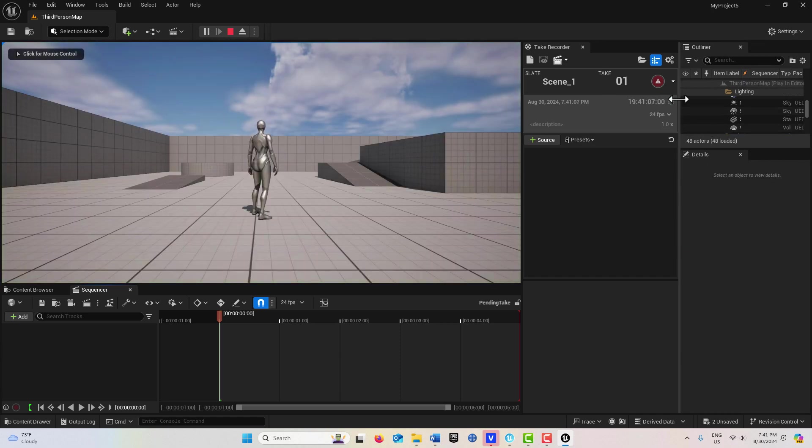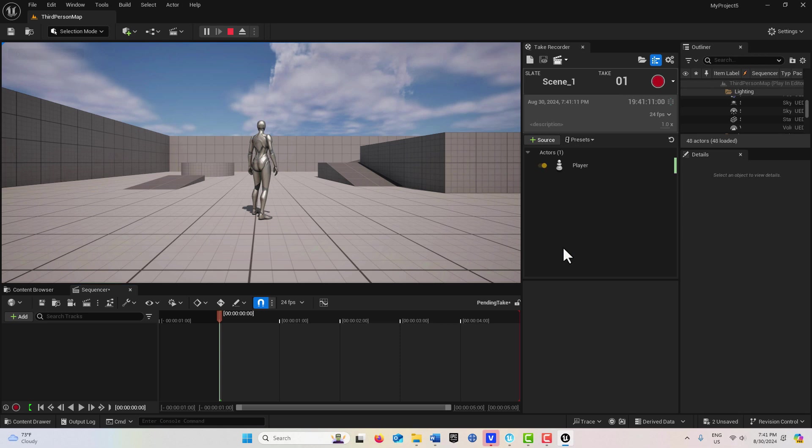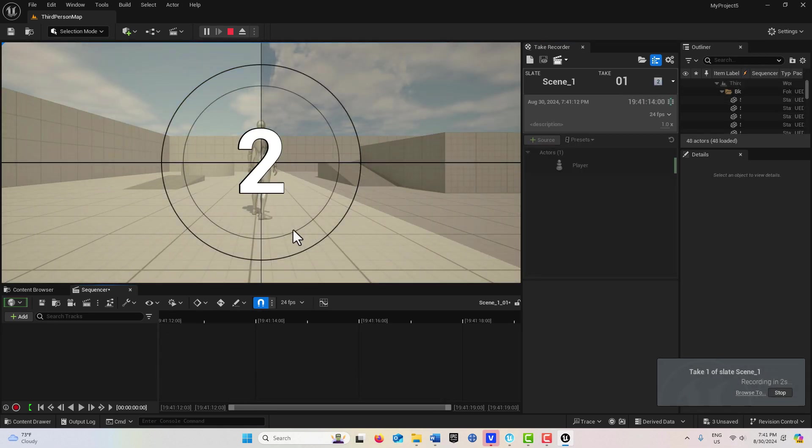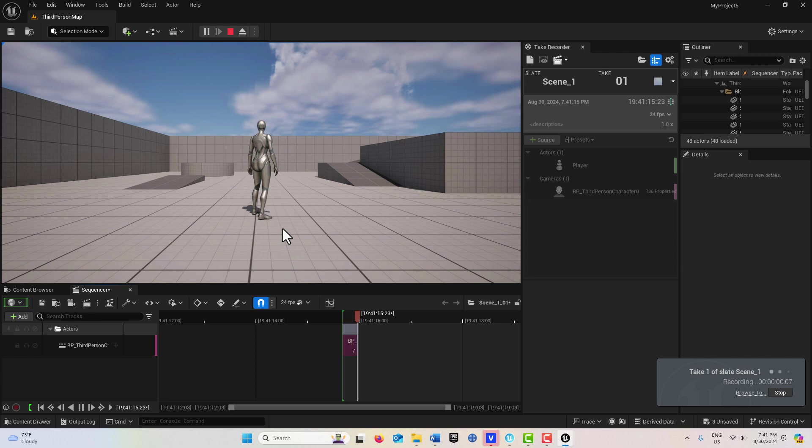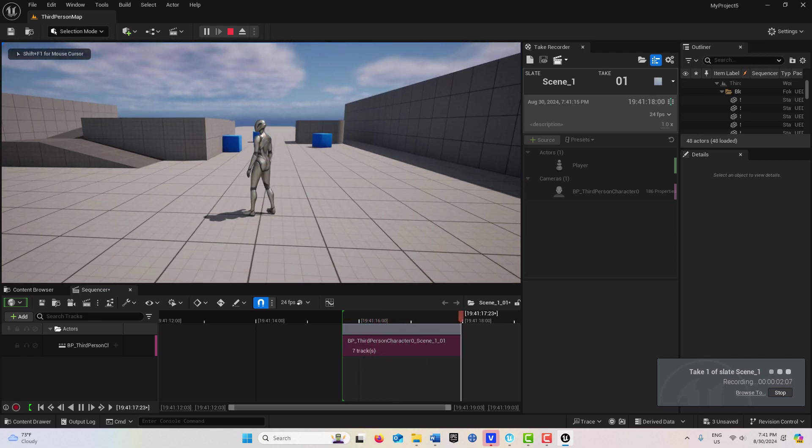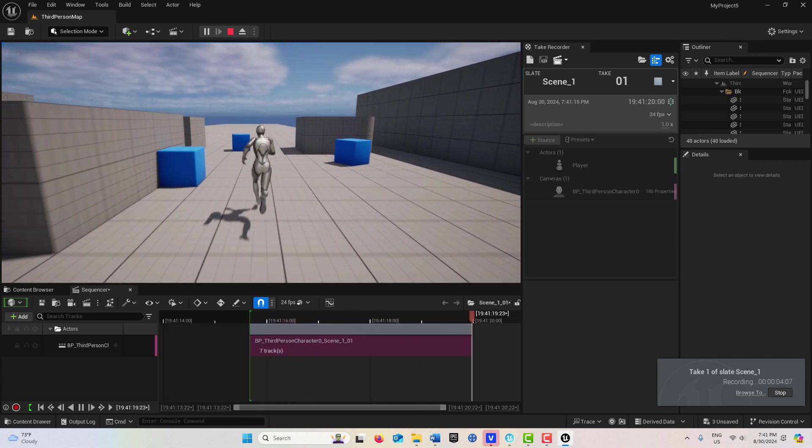I'm going to be in the Scene, I'm going to come here to Source and select my Player. And then I'm just going to go Record. Three, two, one, and you can say Action. And here I go, I'm just going to go running this direction.